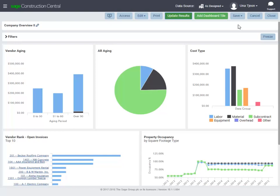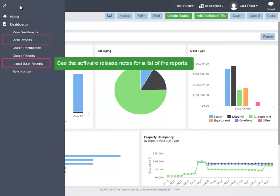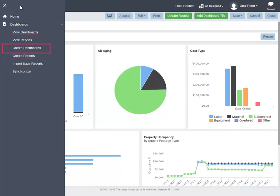It's easy to get started. Sage provides many reports that you can import and view. You can use these reports to build dashboards right out of the box. Or you can create your own reports by using the Dashboards application's own report designer.